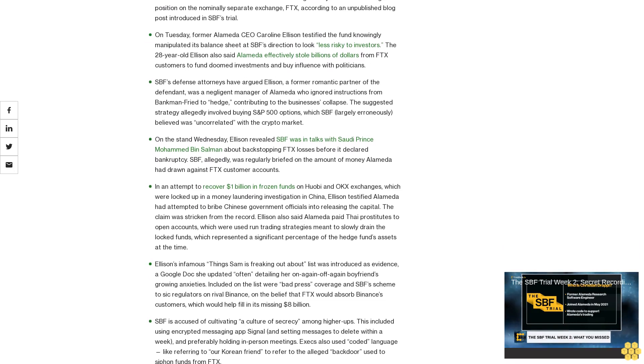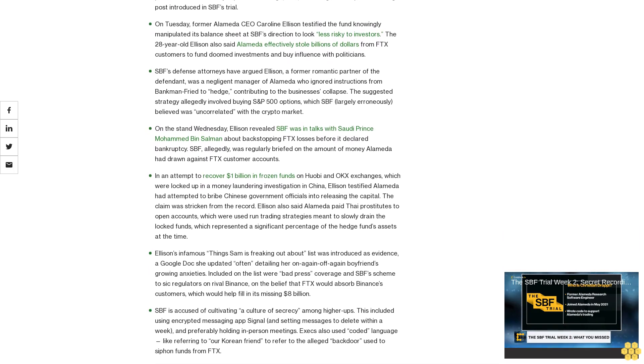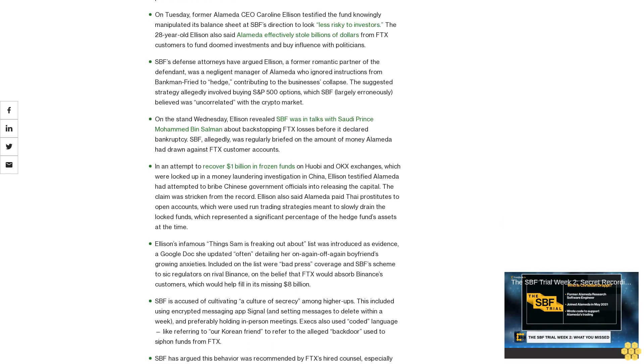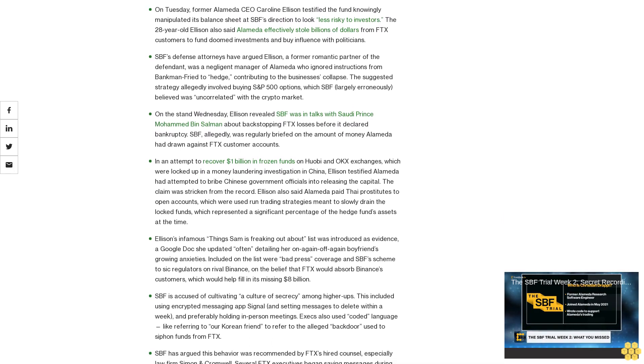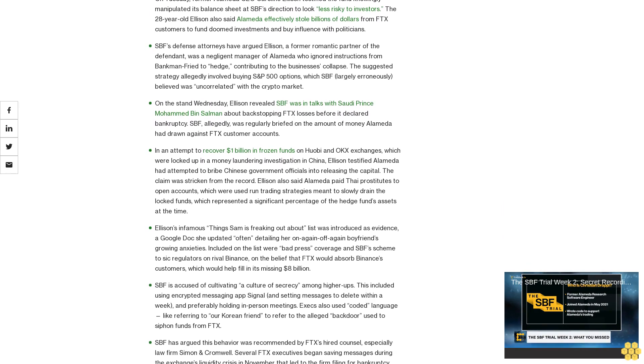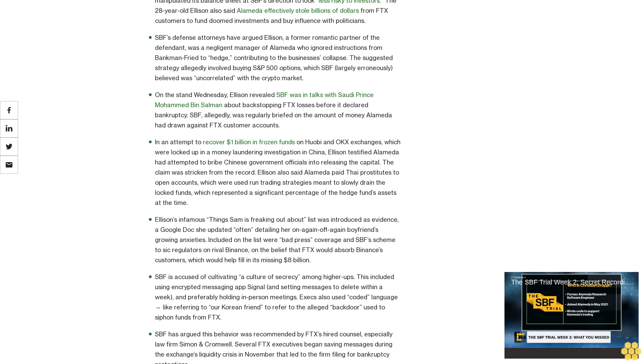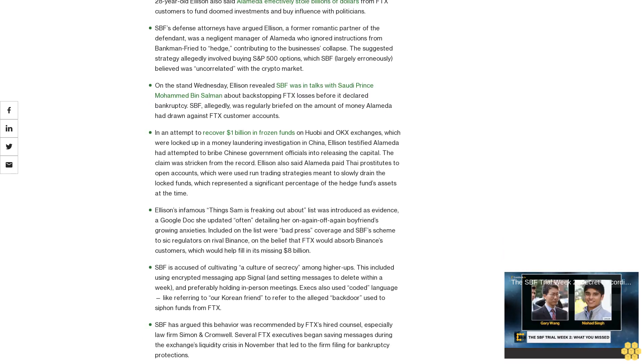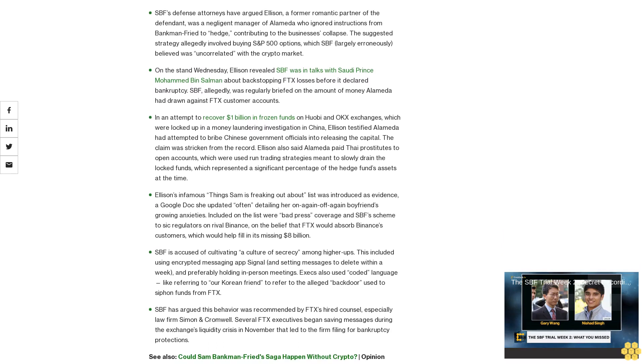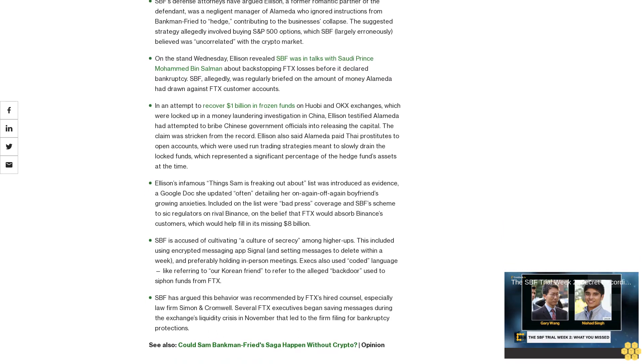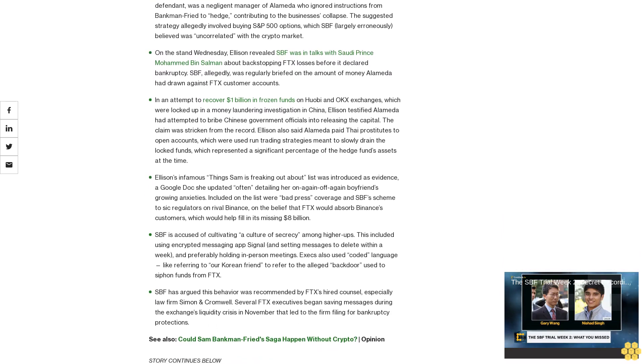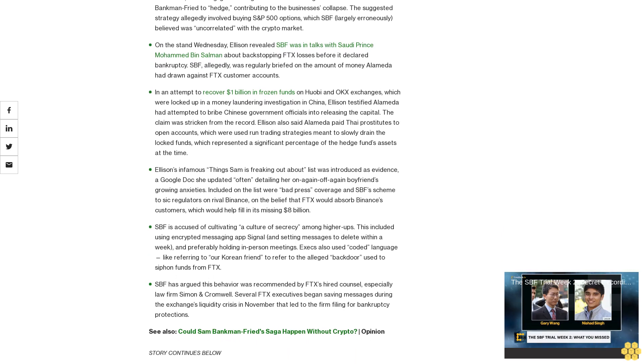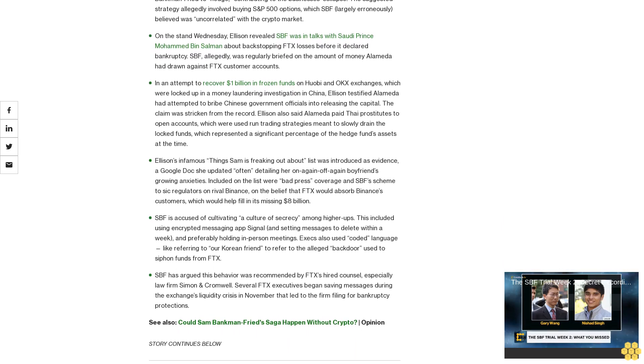SPF's defense attorneys have argued Ellison, a former romantic partner of the defendant, was a negligent manager of Alameda who ignored instructions from Bankman-Fried to hedge, contributing to the business's collapse. The suggested strategy allegedly involved buying S&P 500 options, which SPF largely erroneously believed was uncorrelated with the crypto market.